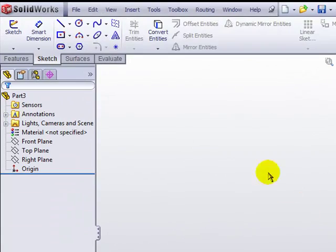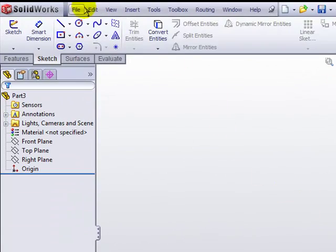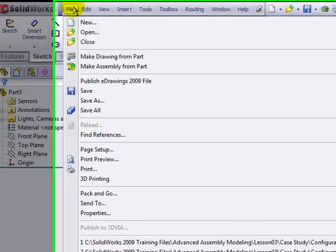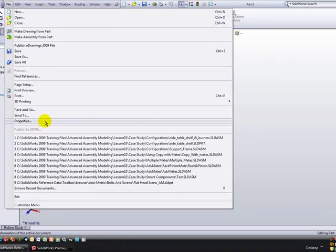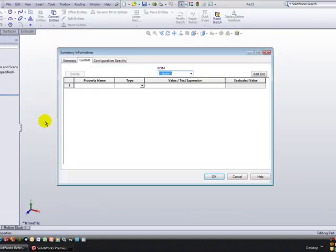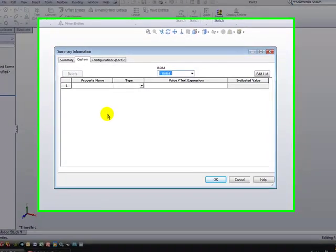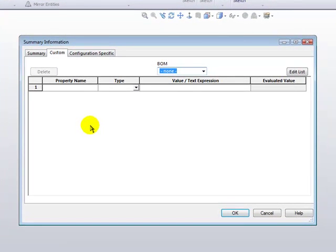The Custom Properties are located under the File pull-down, and click on Properties. These can best be described as items that you would want to populate in a title block or a bill of material.